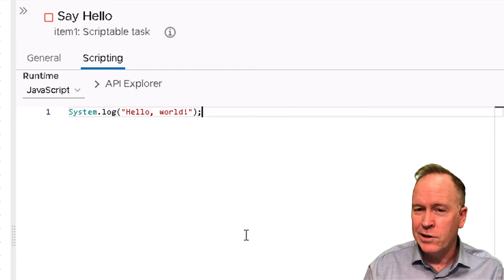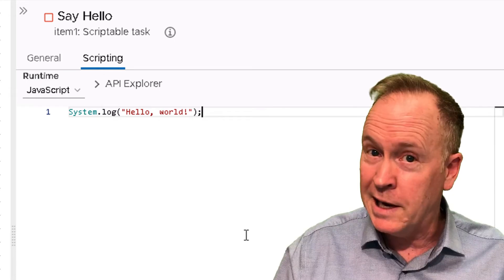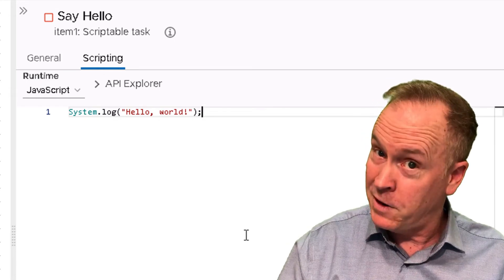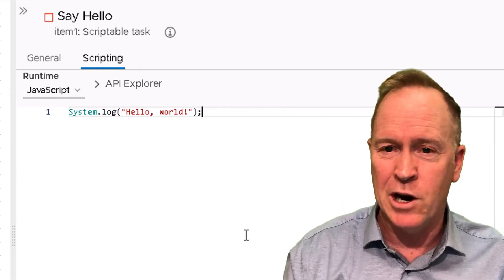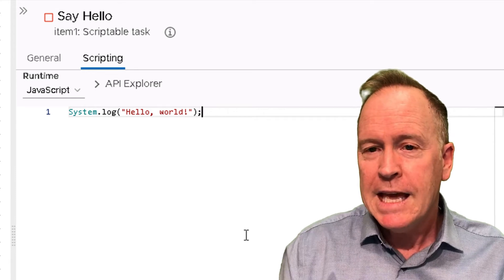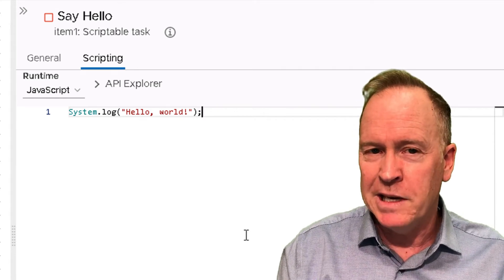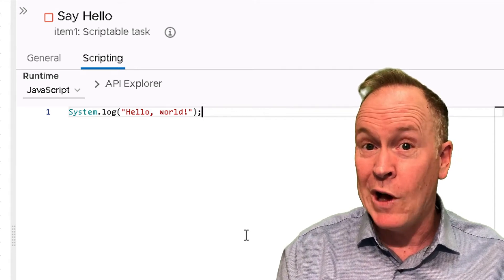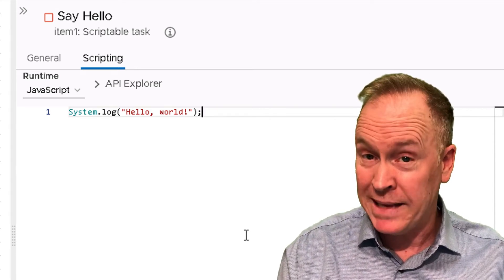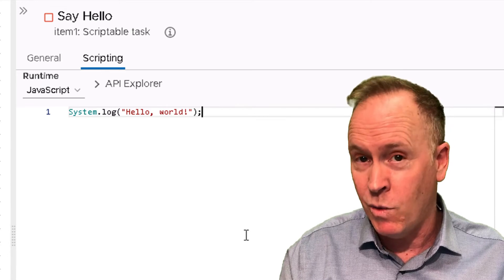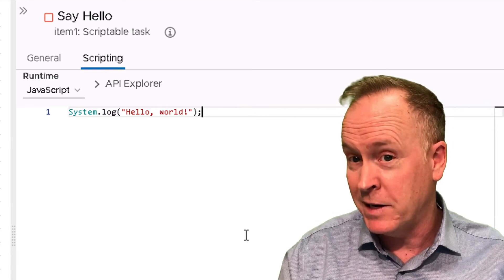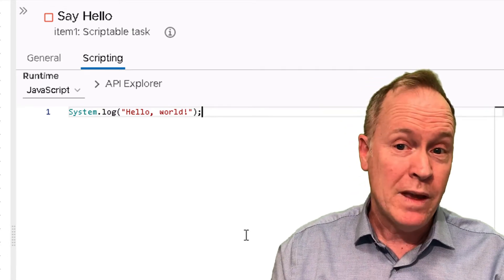There is our code. Again, you don't have to write code for an orchestrator workflow, but in this case we are. This code is going to log a message, specifically the message hello world, exclamation point.